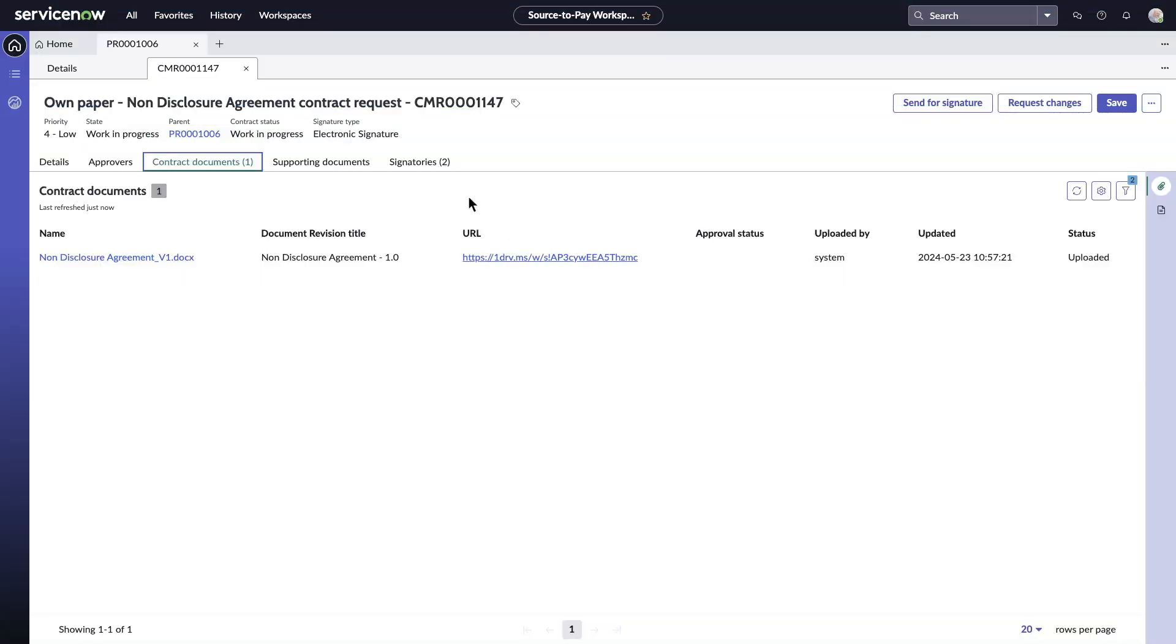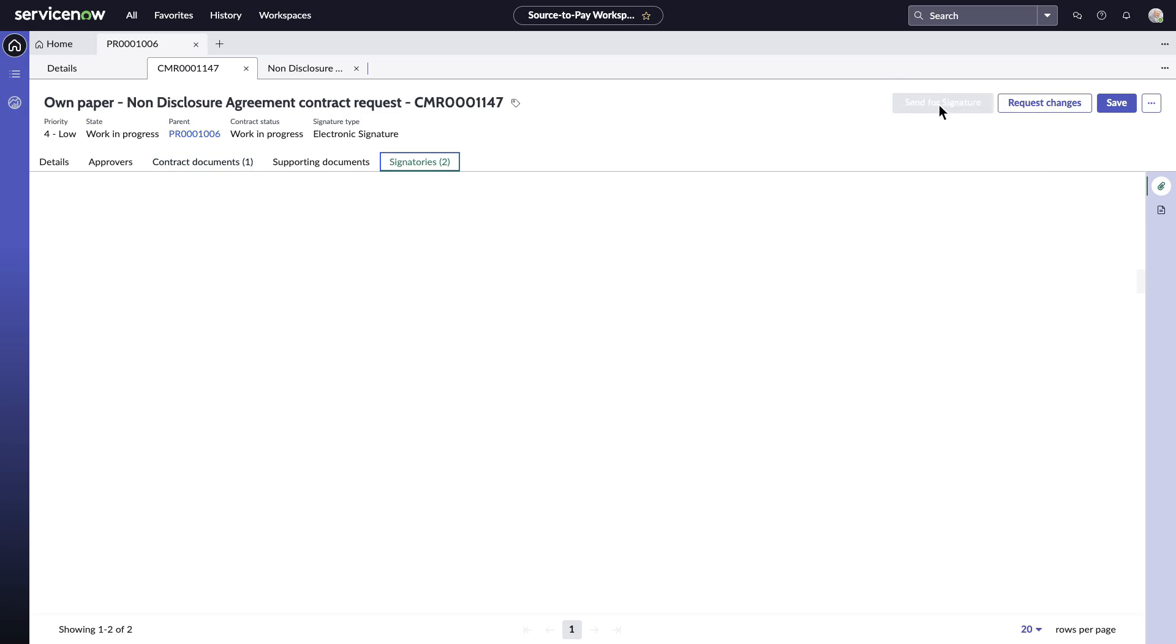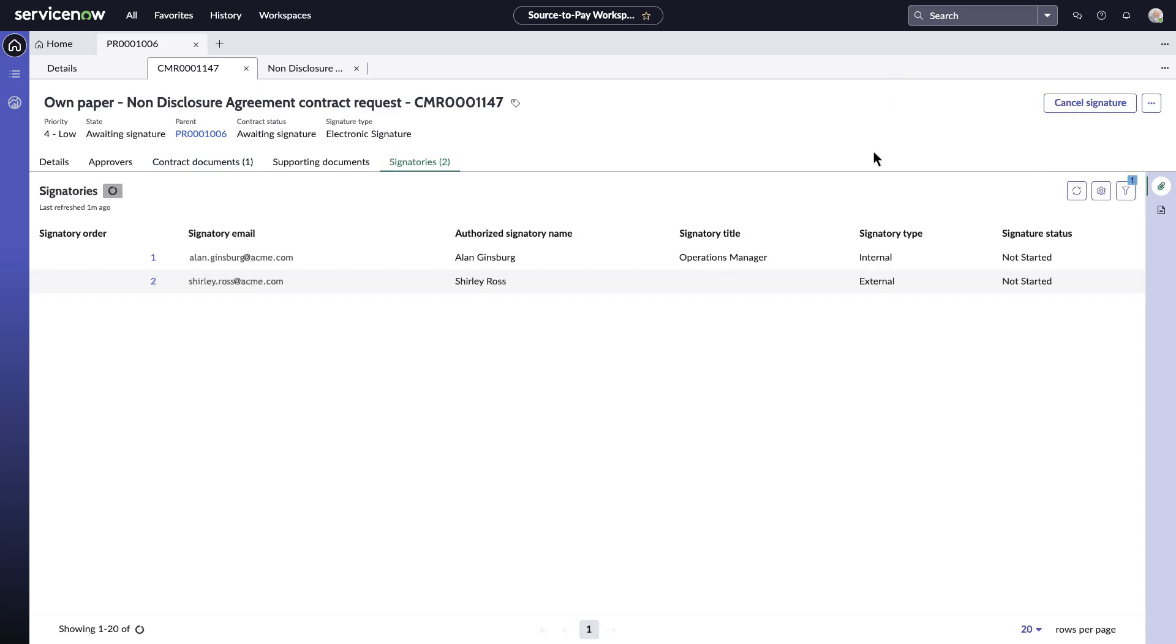Now that he is happy with NDA content, he can effortlessly send the document for signatures to both internal and external parties and he can easily track the status of signatures all within the Source2Pay workspace.